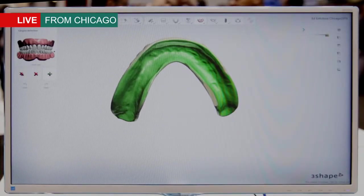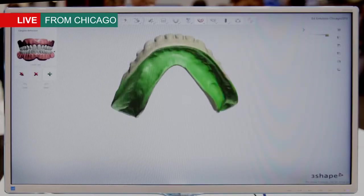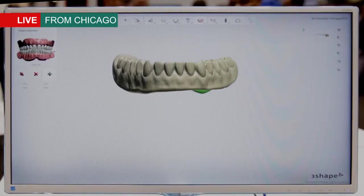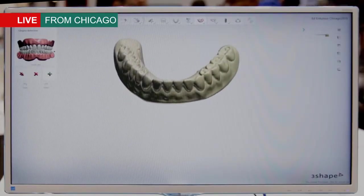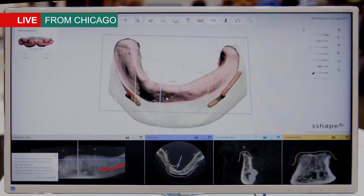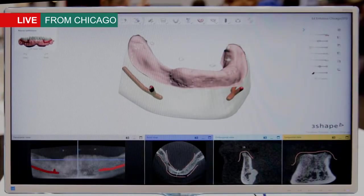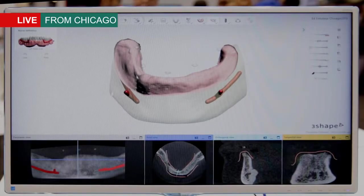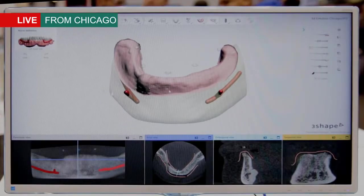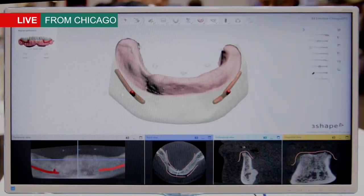The next step is a gingival marking step where we mark the inner surface of the denture to extract the gingival information that we'll later use in the guide design and calculation of the surgical guide. We have additional diagnostic tools such as nerve marking, and here we also see how the gingival has been spanned across the jaw based on the marking that we just did.